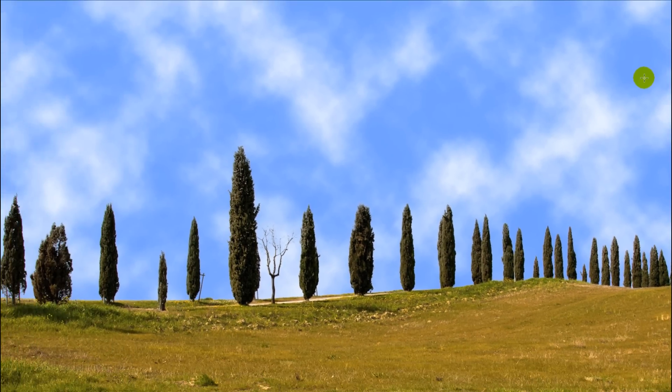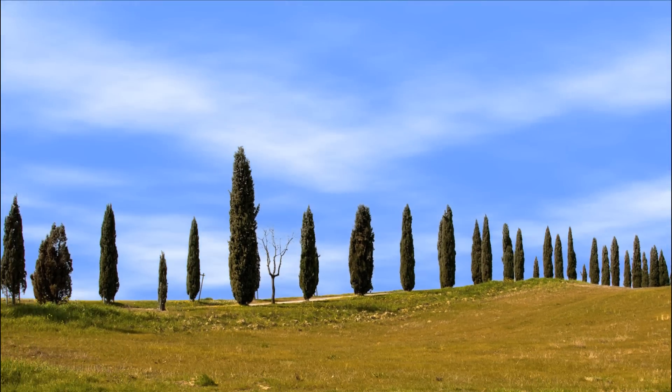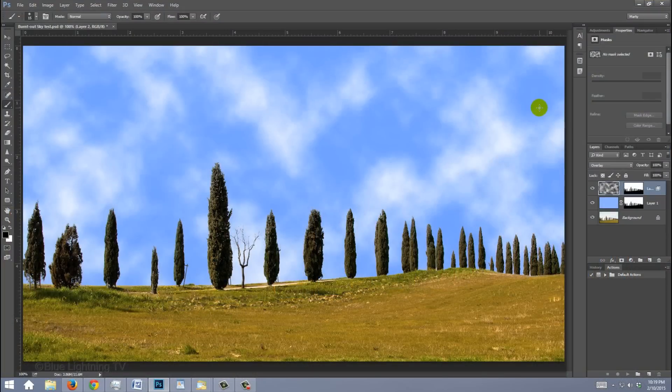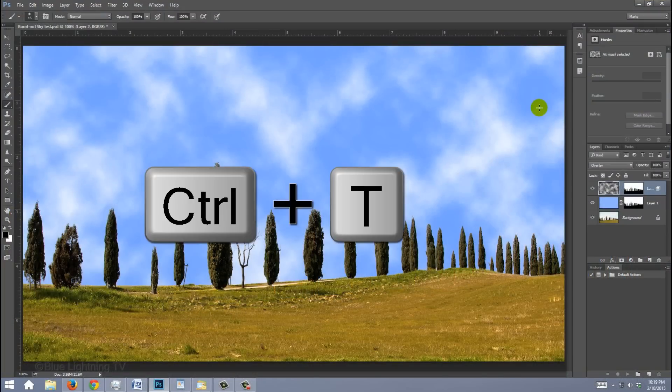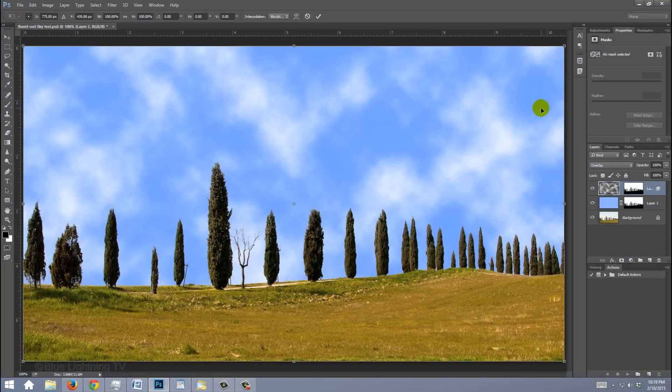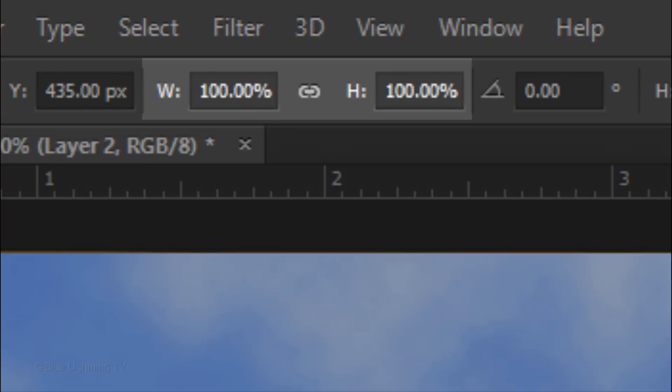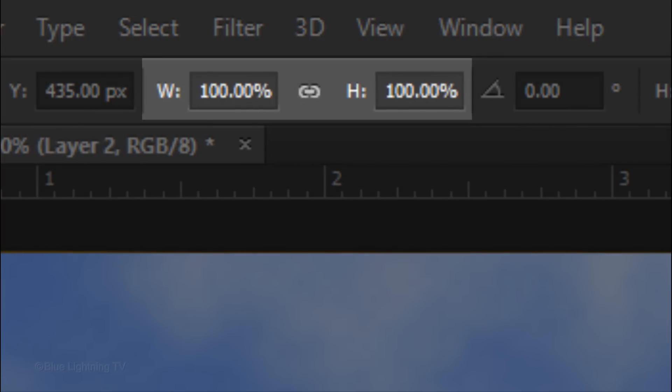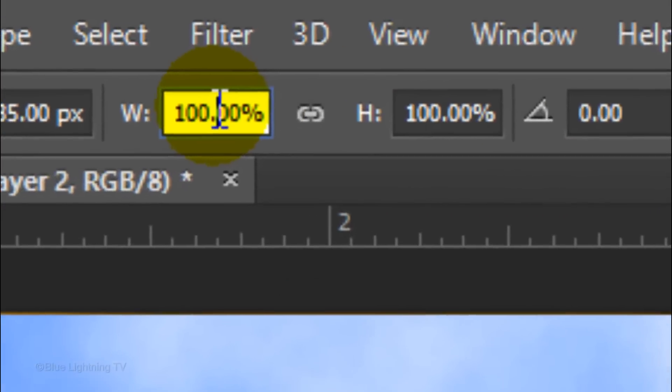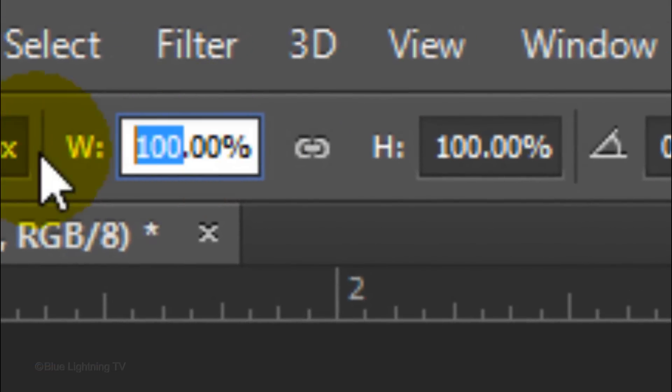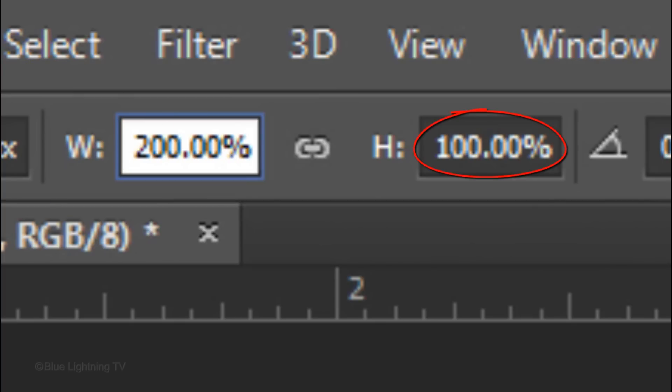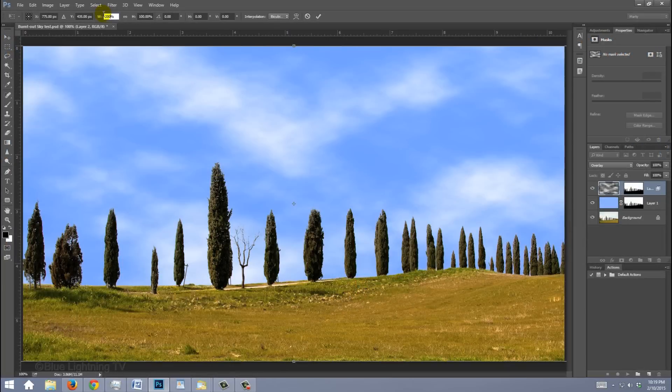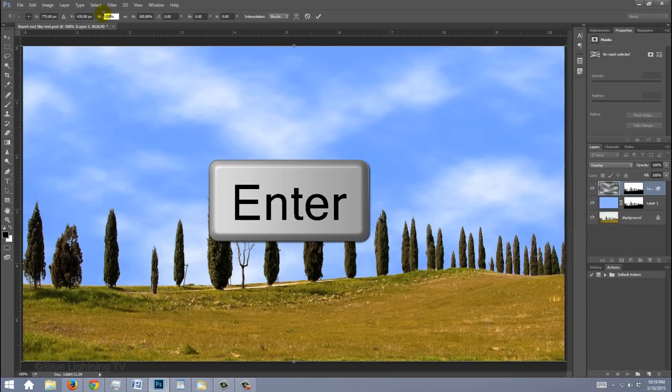Next, we'll stretch out the clouds and place them in perspective. Open your Transform Tool by pressing Ctrl or Cmd+T. At the top, you'll see the percentages for the Transform's Width and Height. In the Width field, type in 200%. If the Height also changed to 200%, click on the chain link to unlock it and type in 100% for the Height. Then press Enter or Return.